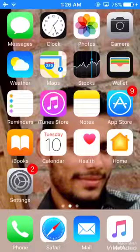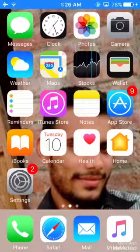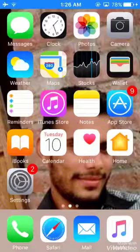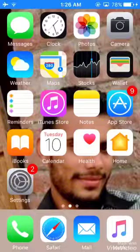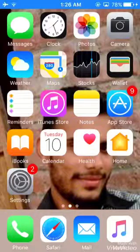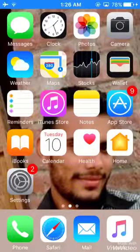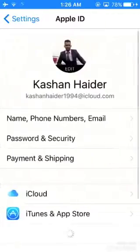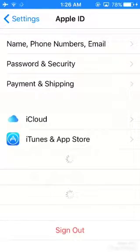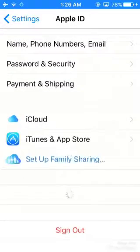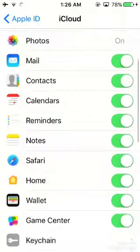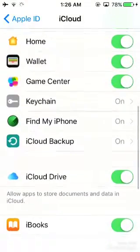Let's start right now. First of all, you just need to go to Settings. After opening Settings, click on your account, and then scroll down and click on iCloud.